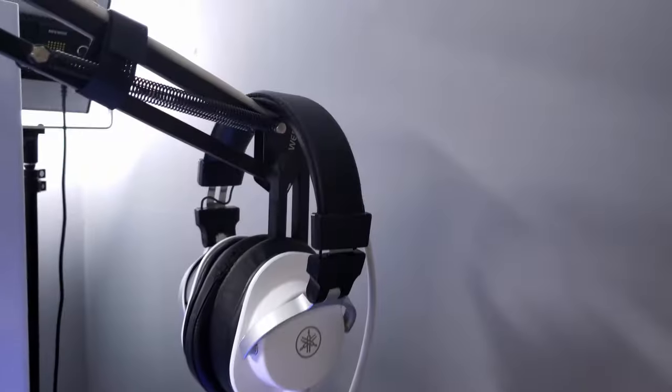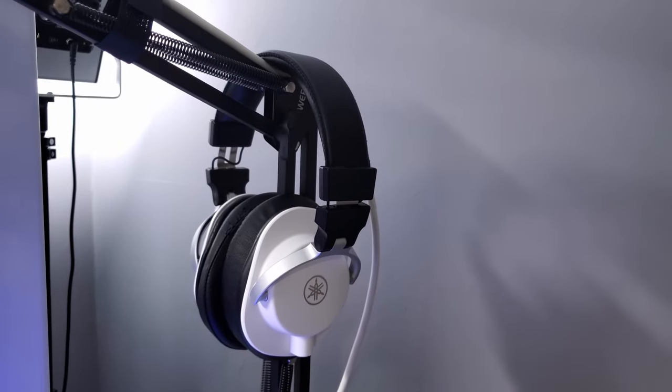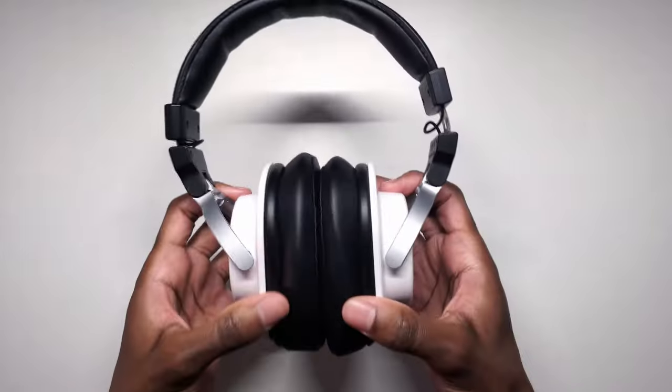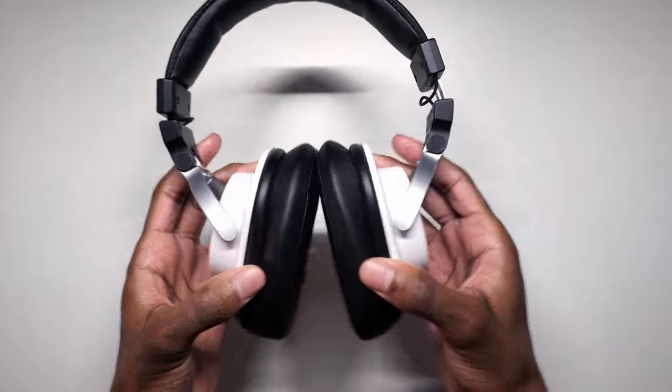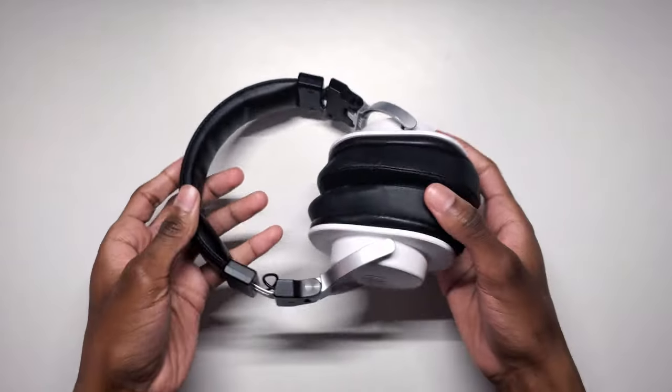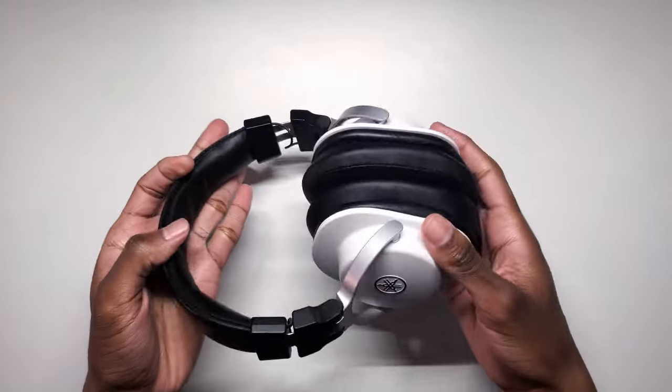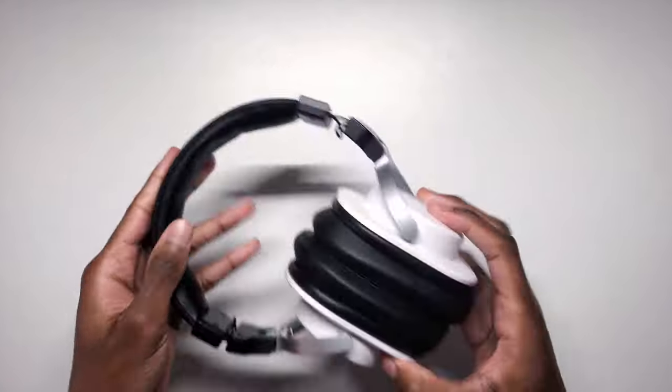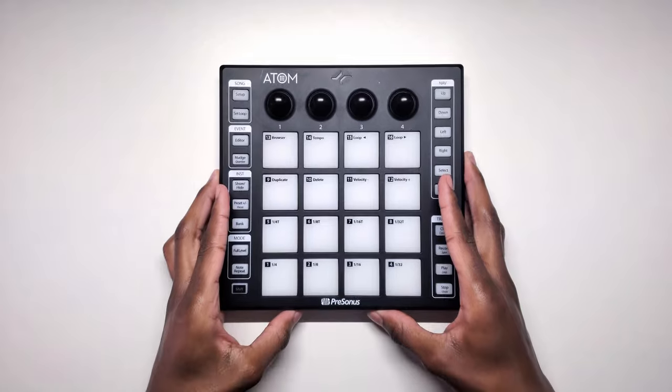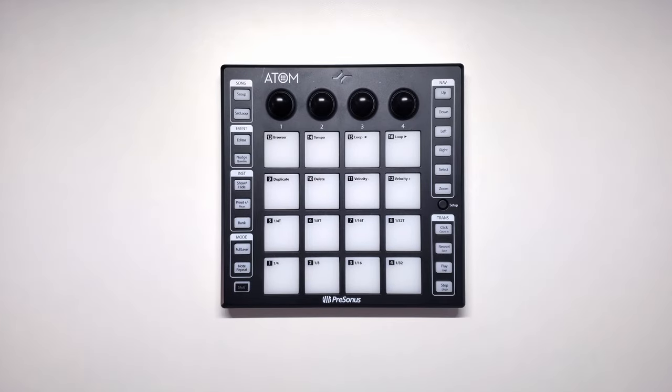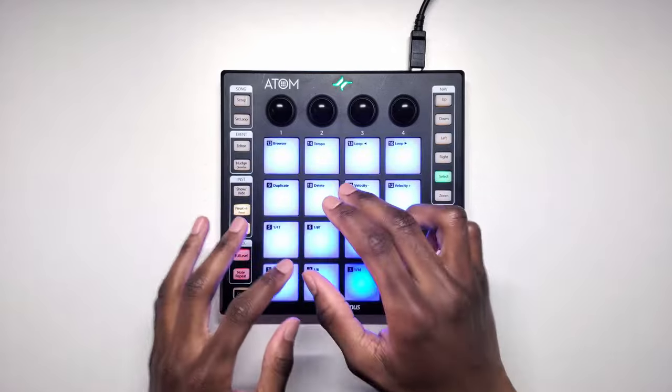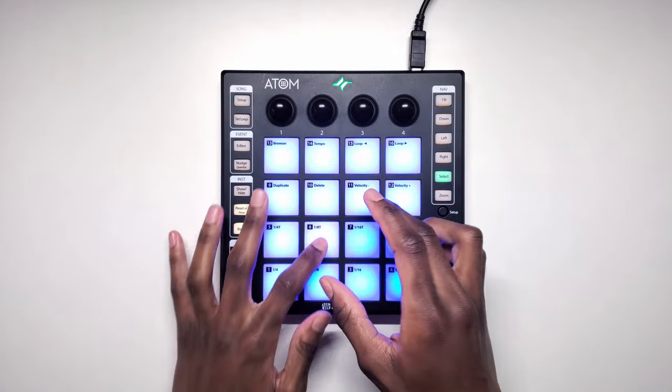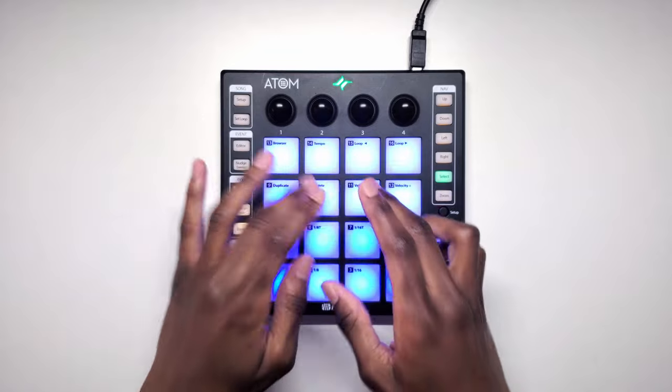On the other side we also have the Yamaha HPH studio monitor headphones. Studio monitors deliver a flat neutral frequency into your ears so you can properly mix your music or your YouTube videos or whatever audio you're working with. And finally for the music production side I have the Presonus Atom MIDI controller which helps me make beats and record vocals really quickly when paired with Studio One Presonus' digital audio workstation.